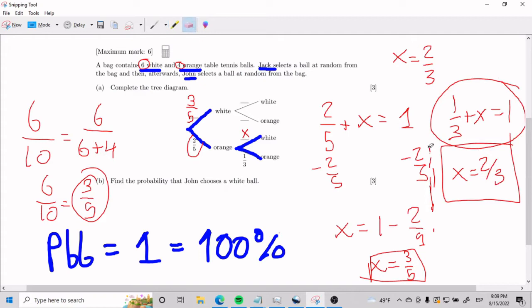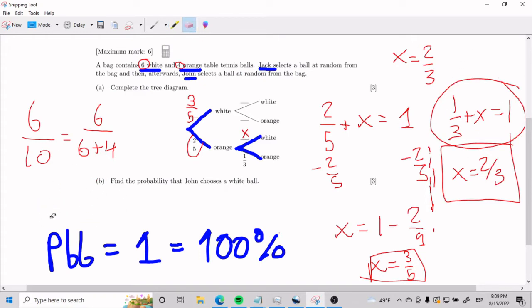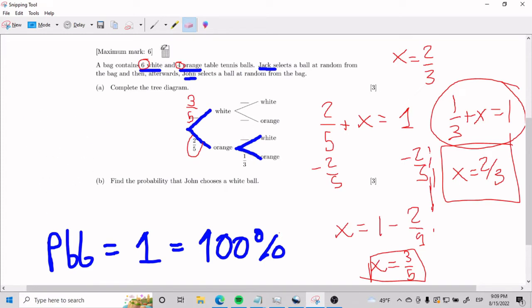It's important to understand that in probability, things always have to add up to 1 — or else it's, I don't know what to tell you, it's illegal. Anyways, I think that's the best way to solve it.